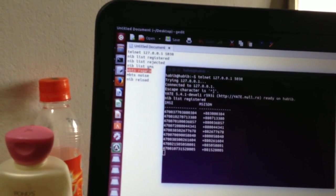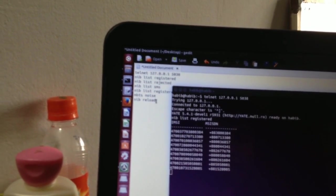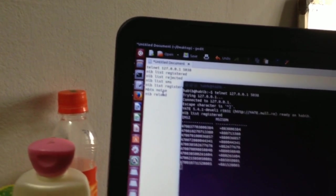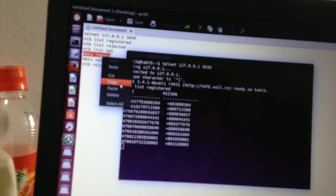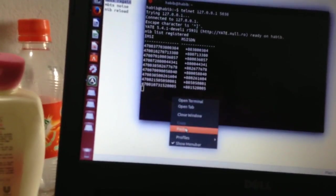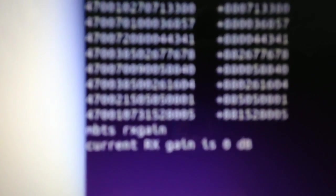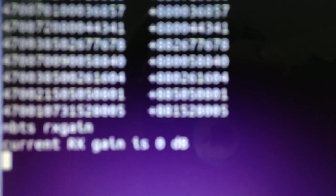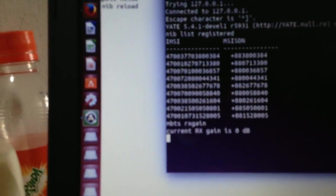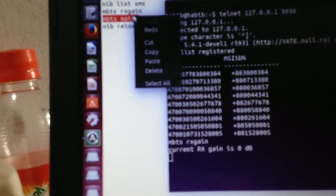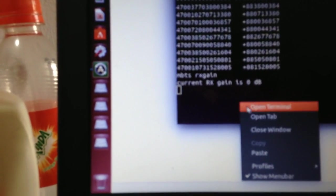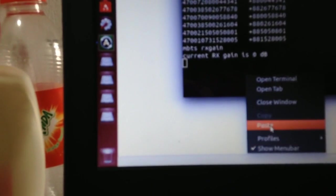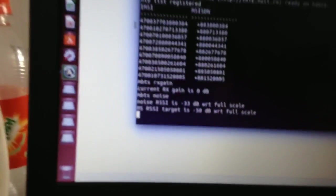The Rx gain. For Rx gain, the 0dB. For MBTS noise is minus 33 with full scale minus 50 dB.